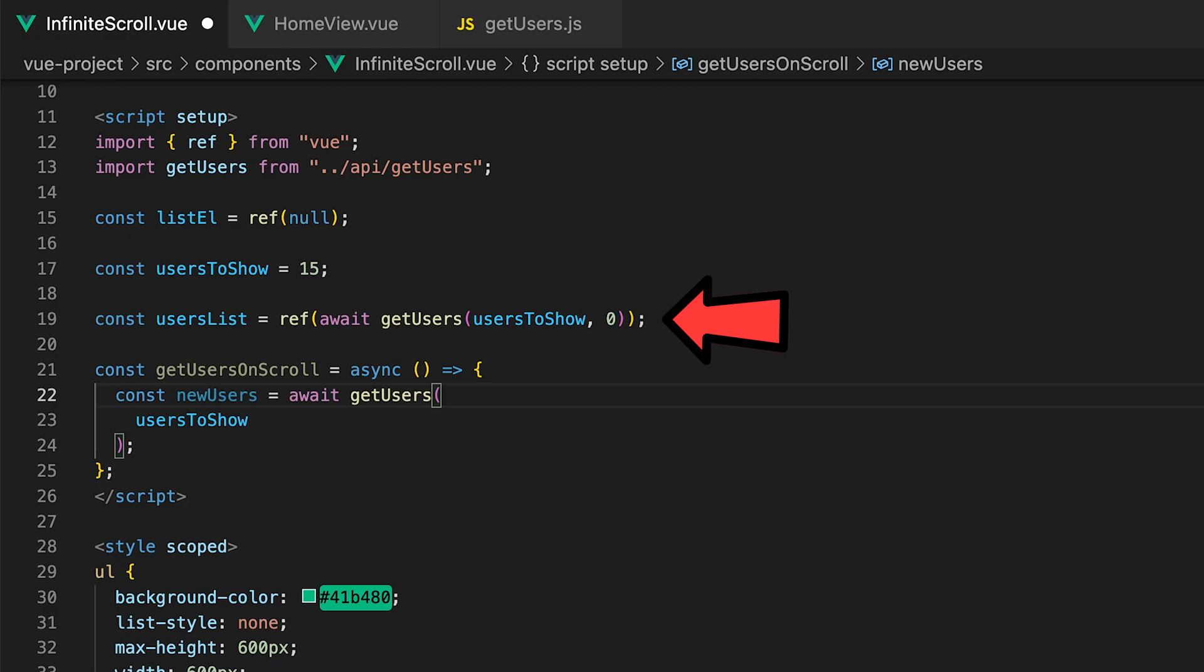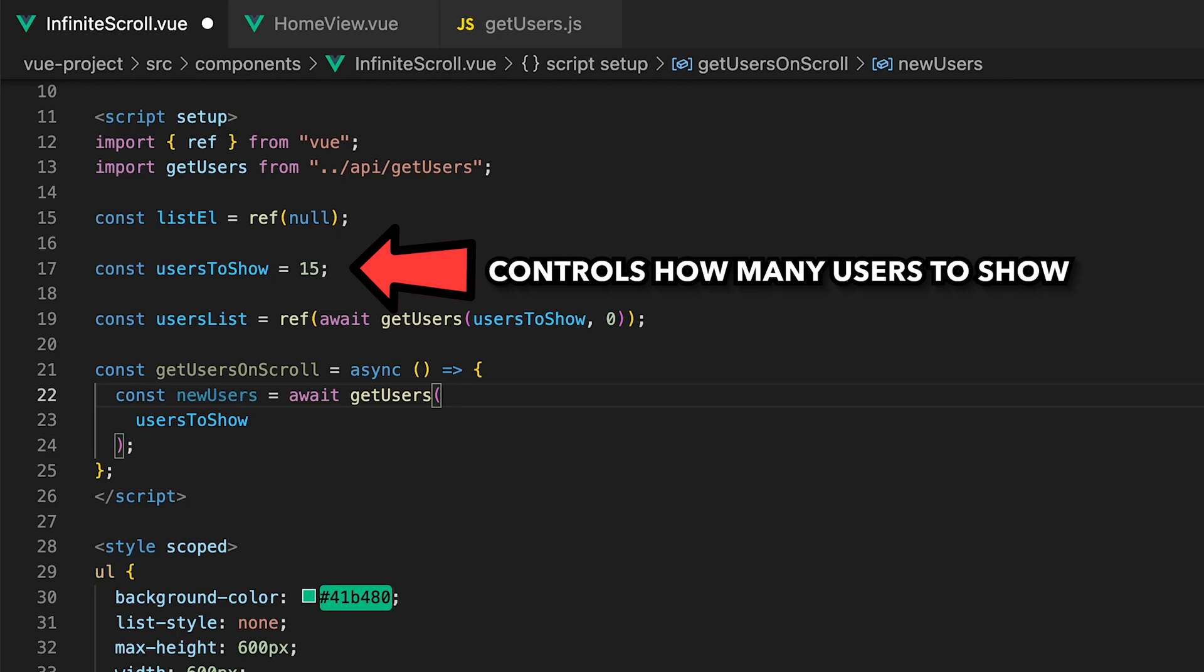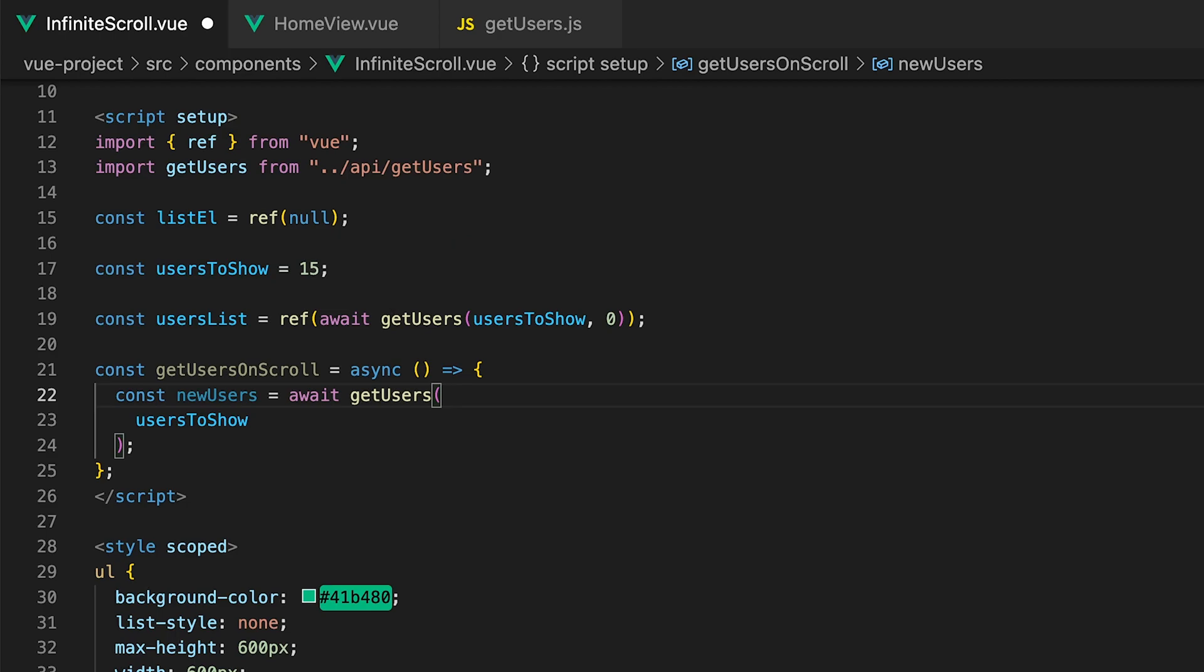An easy way to do this is by referencing the amount of users we currently have within our usersList array. For example if the length of the current array is 15 which is what it would be by default with how we have things set up then the API using the skip query parameter would bypass those 15 users and start at the 16th.